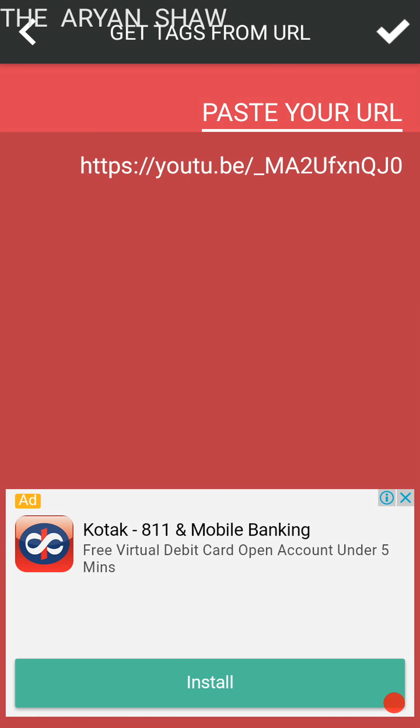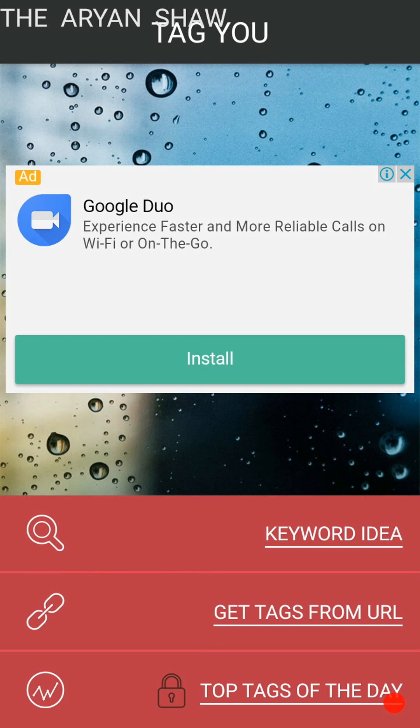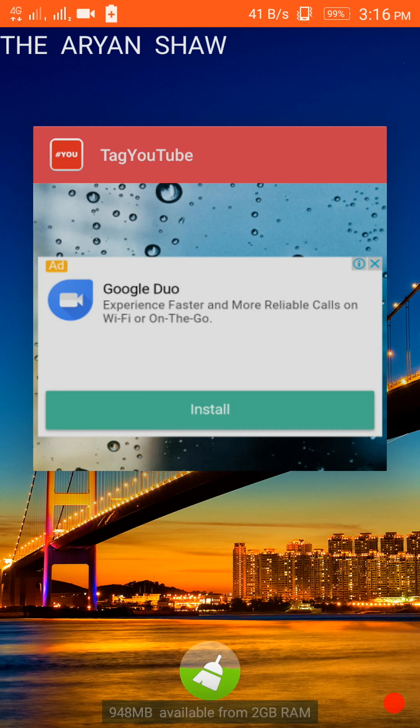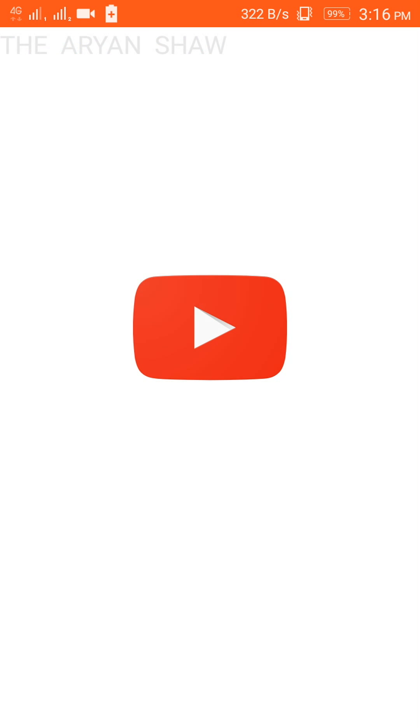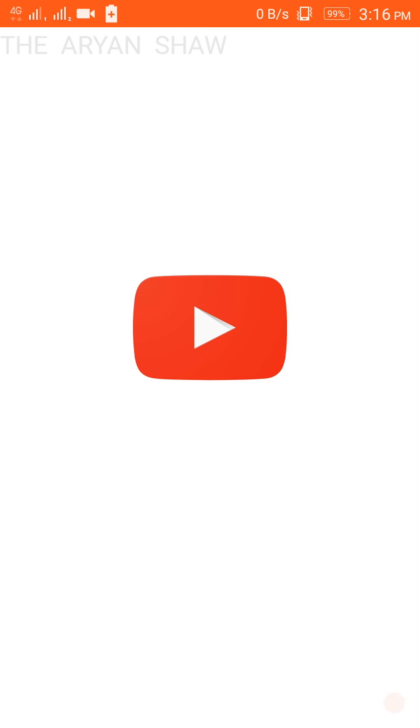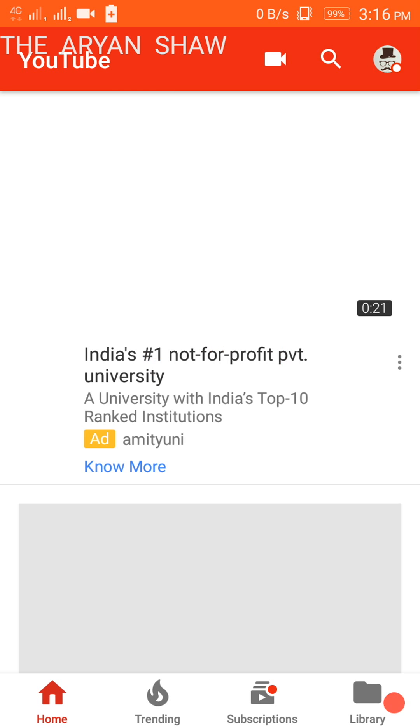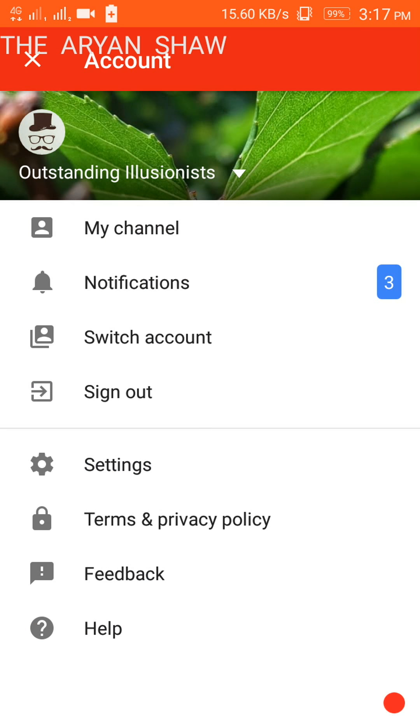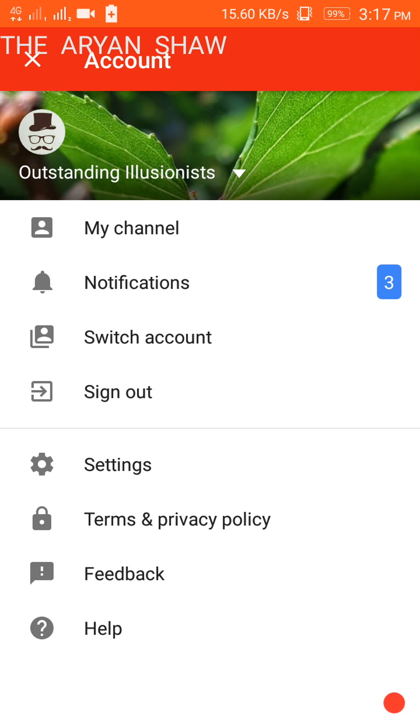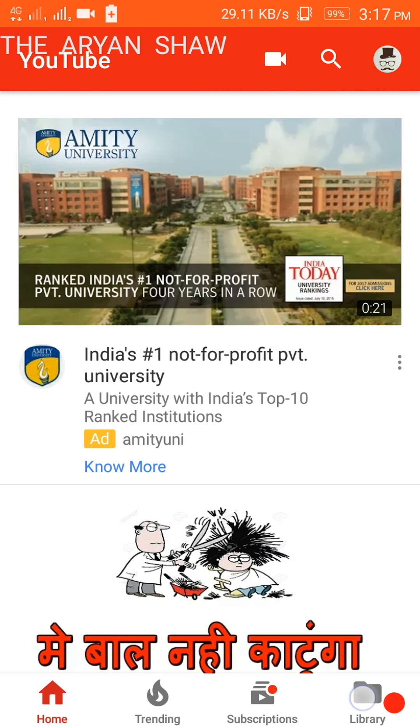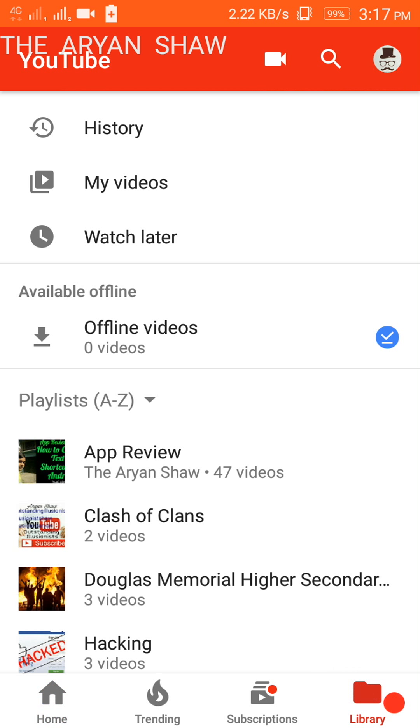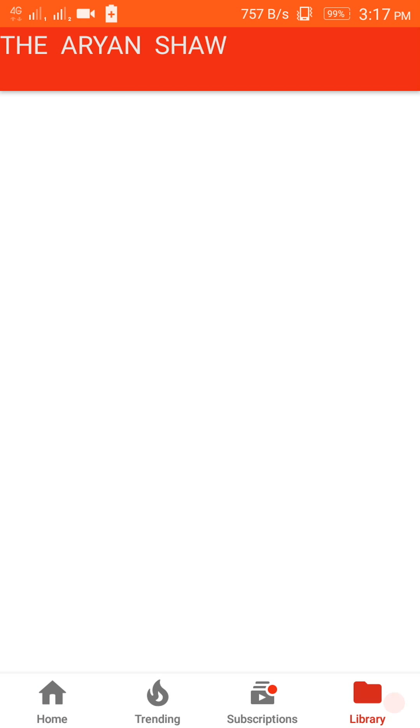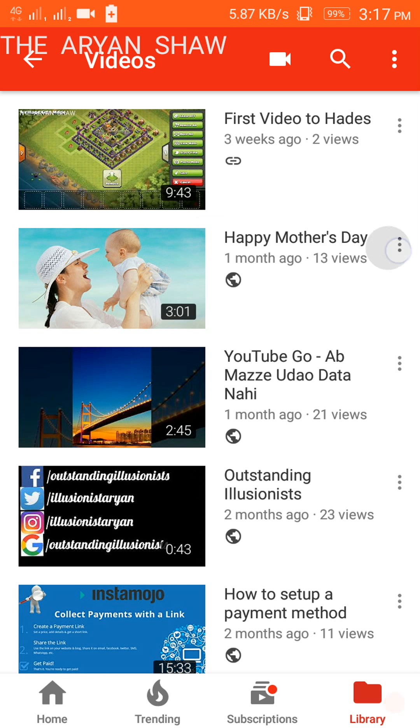So you can go to your video also. Let me open YouTube, go to channel, no not here, go to the library and here my videos. So suppose I have chosen this video, edit.